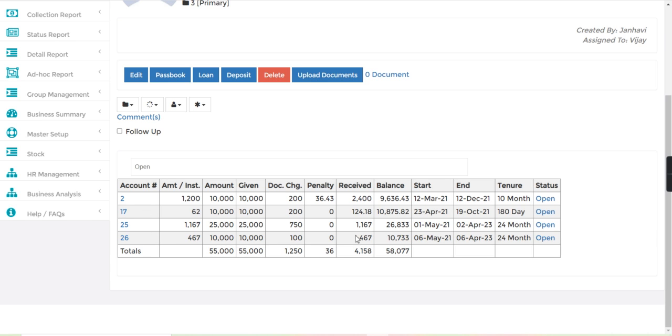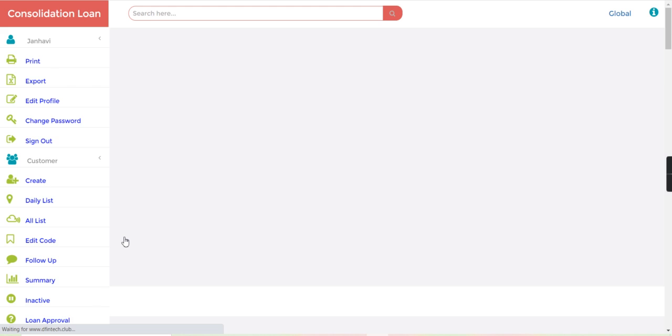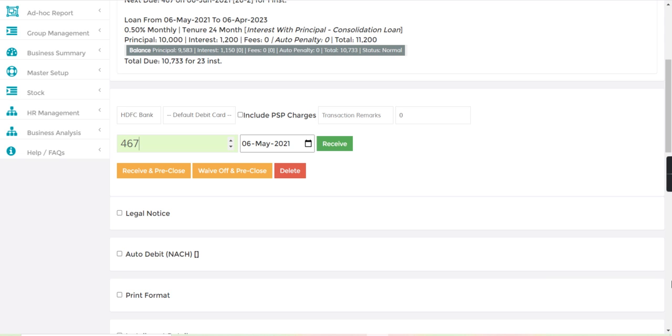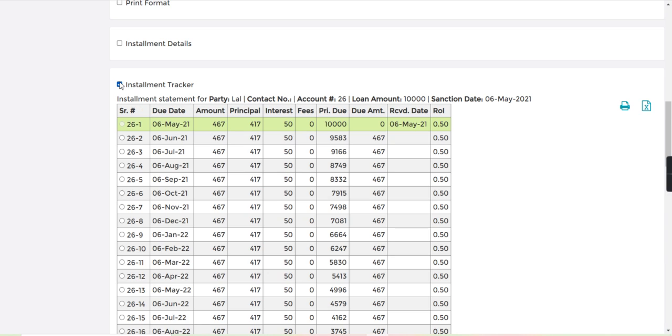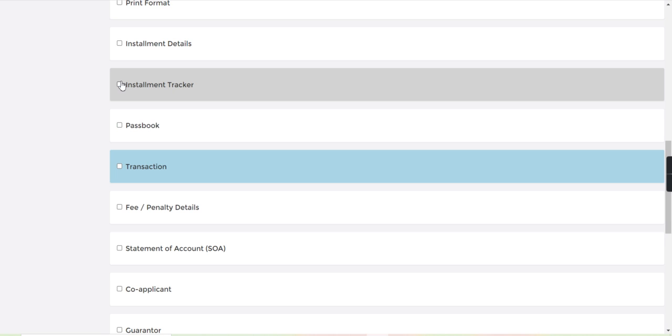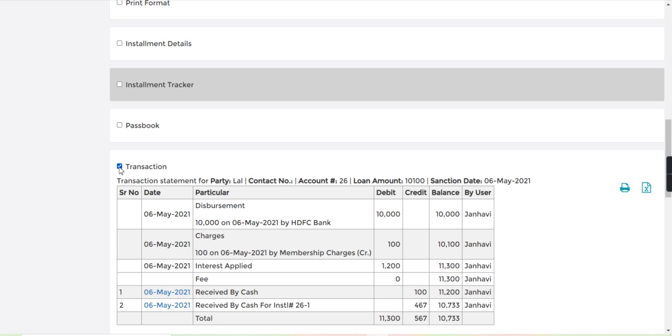We have just created loan number 26. Here in the installment tracker we can check the first installment we have received successfully, and the same amount will reflect in